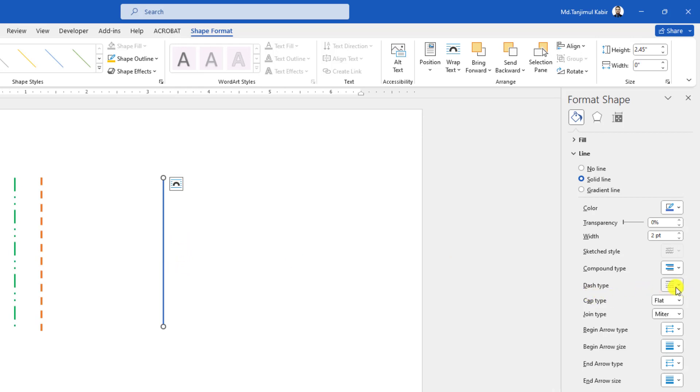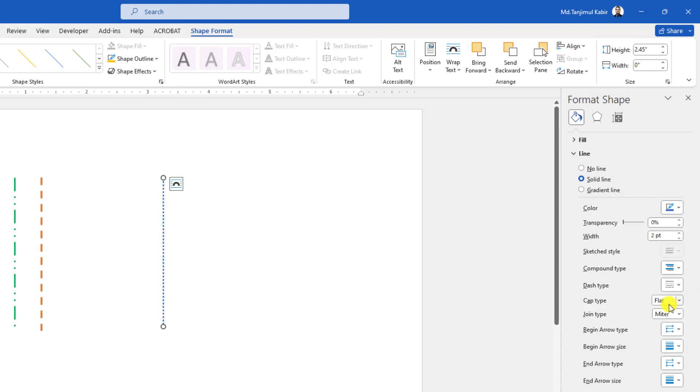Now here are some dash types. You may change the dash type from here, round dot, then the line will be this type.